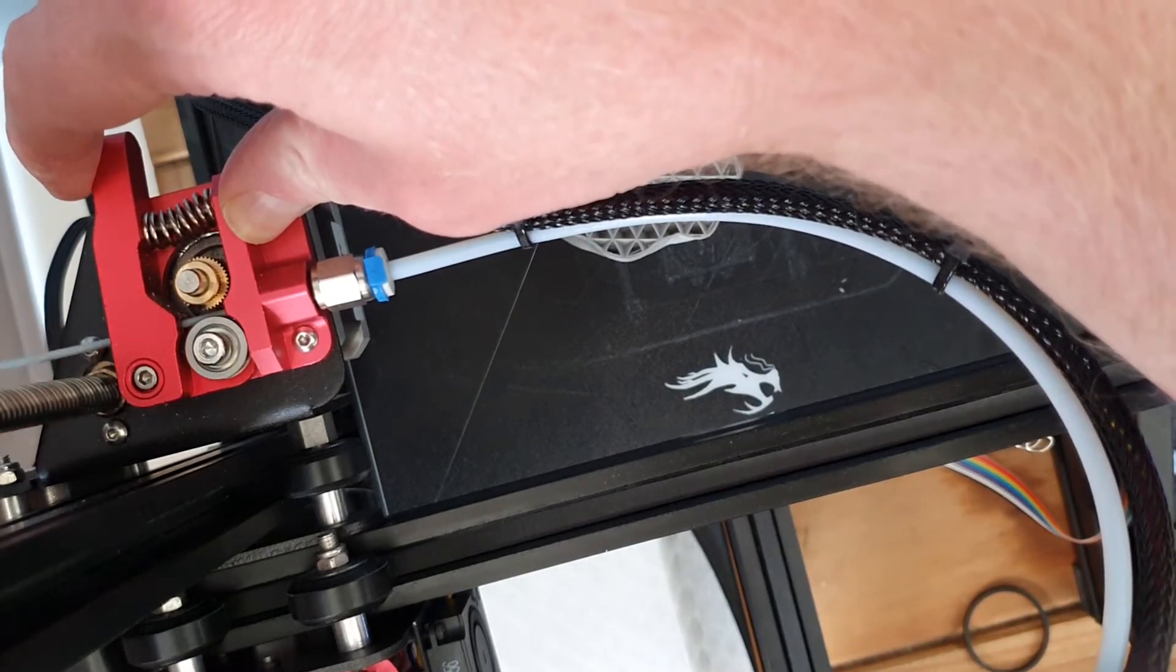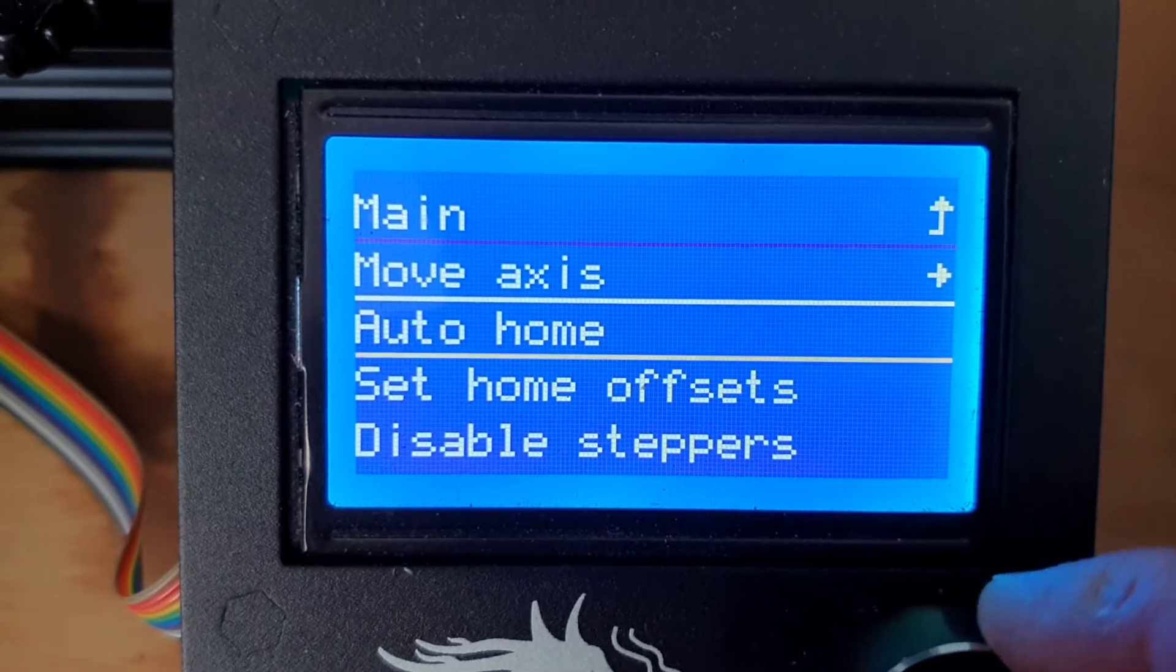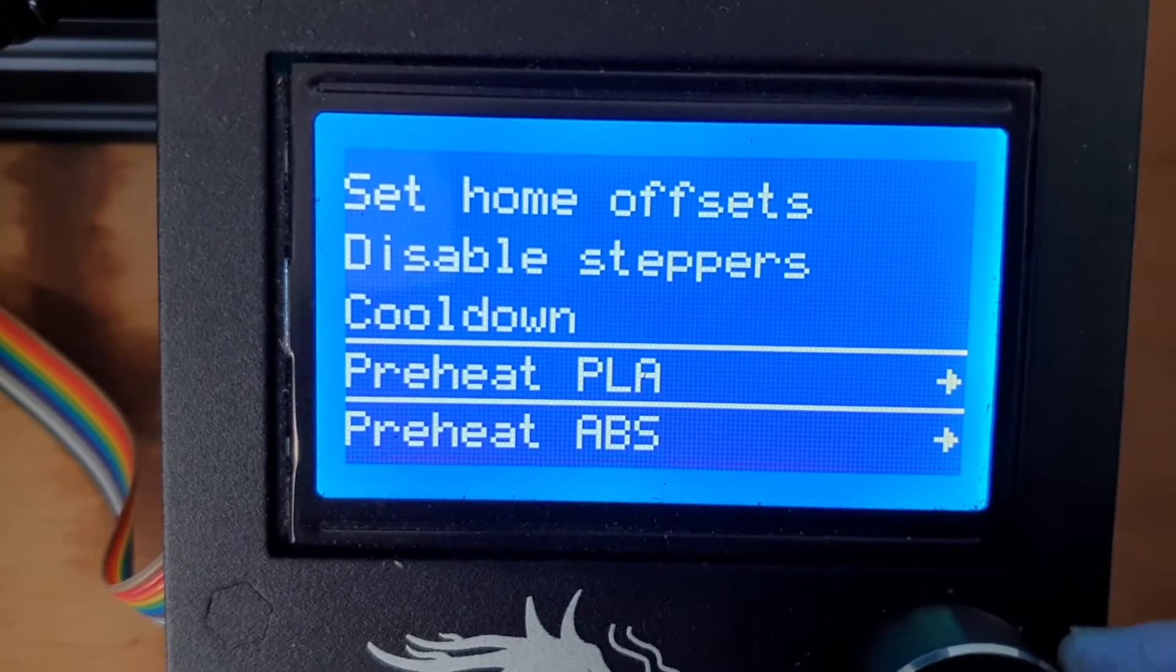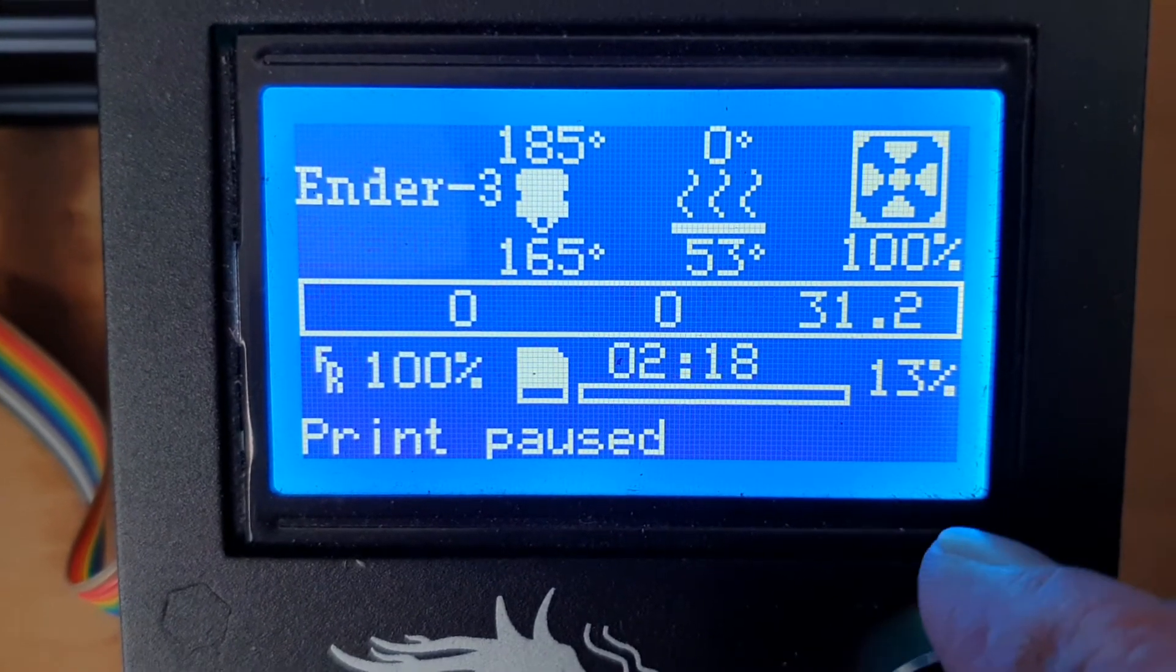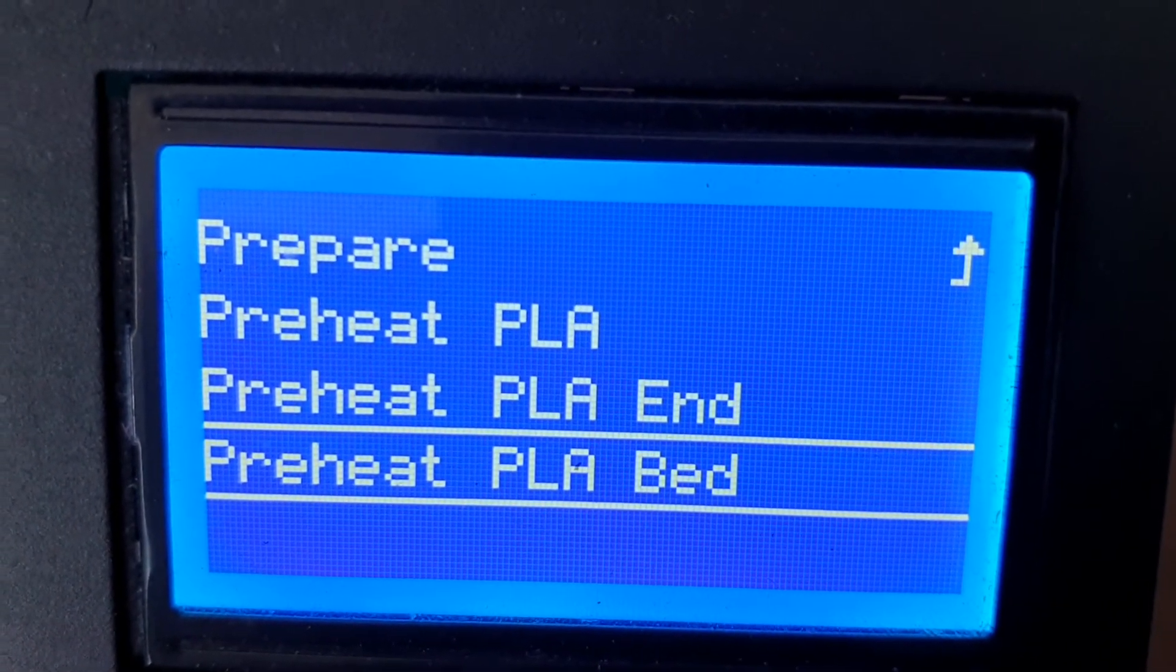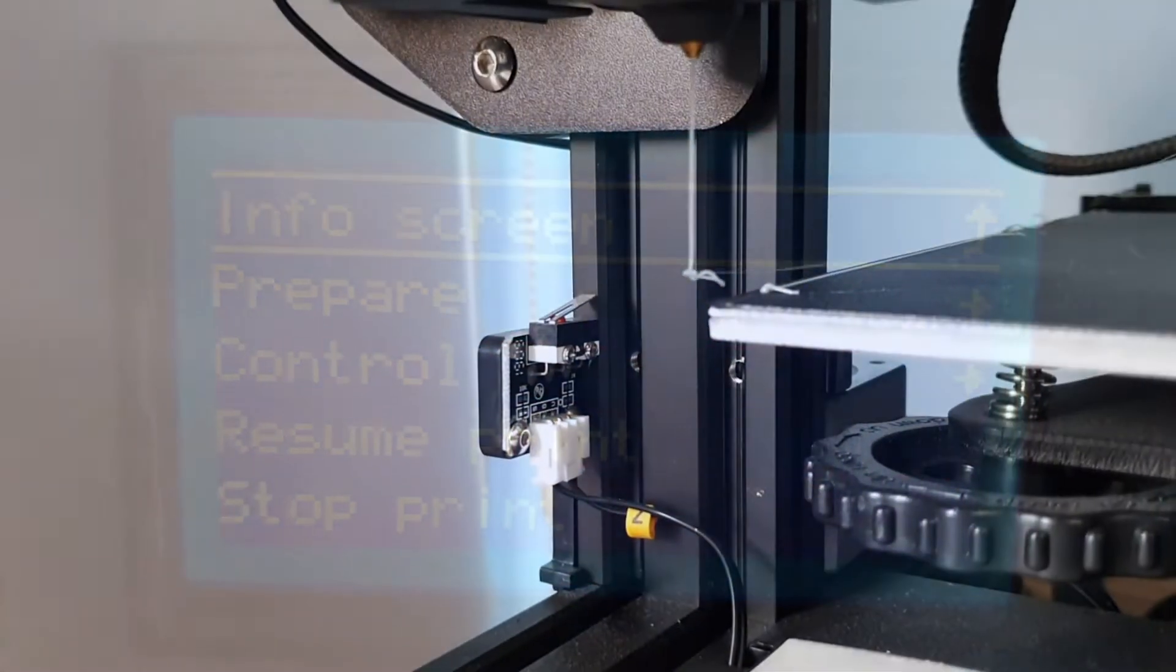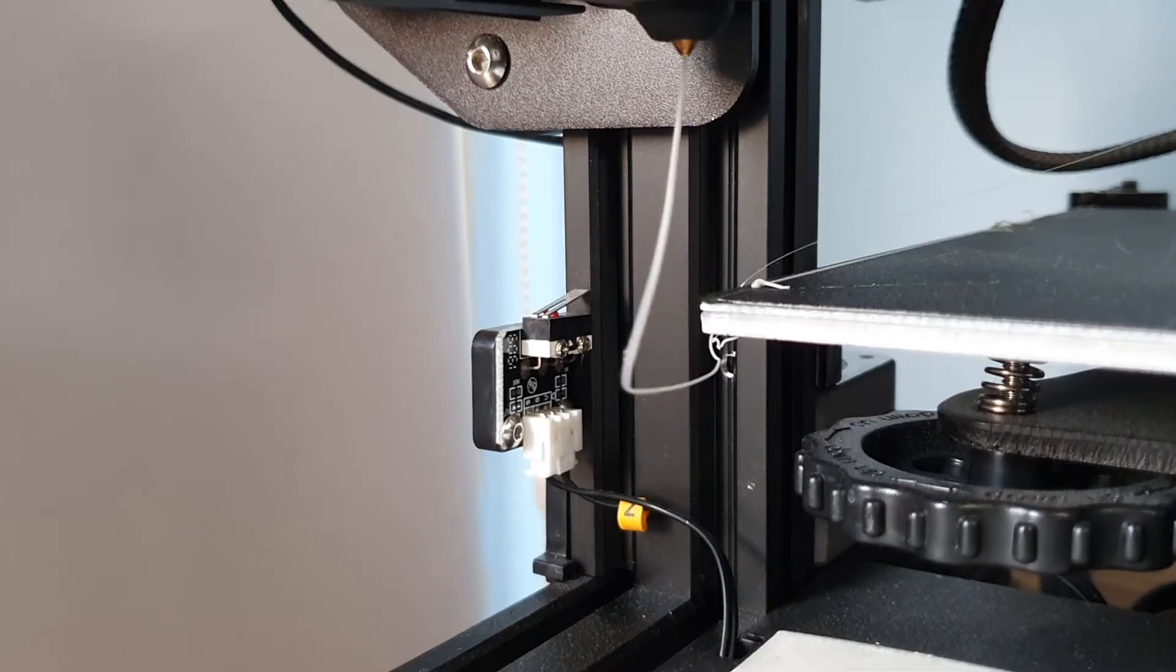However you know that the hot end is cold so go down to preheat PLA. Give that a click. Set your temperature and heat up your hot end. Also heat up the bed as well to make sure it sticks nicely. With that done you should get a nice flow of filament coming in when it hits the right temperature.